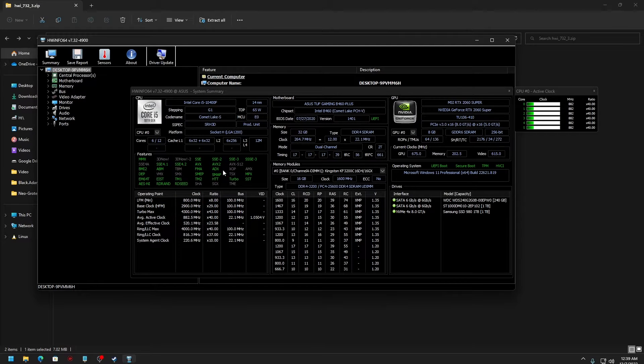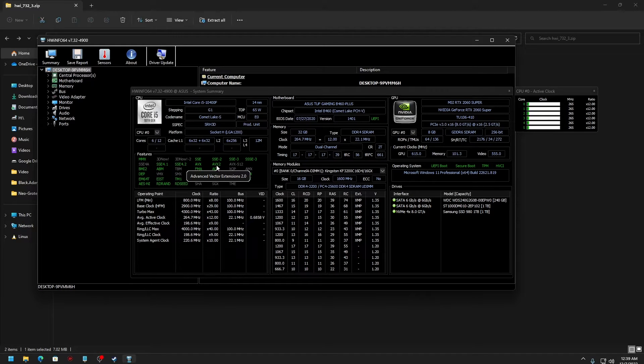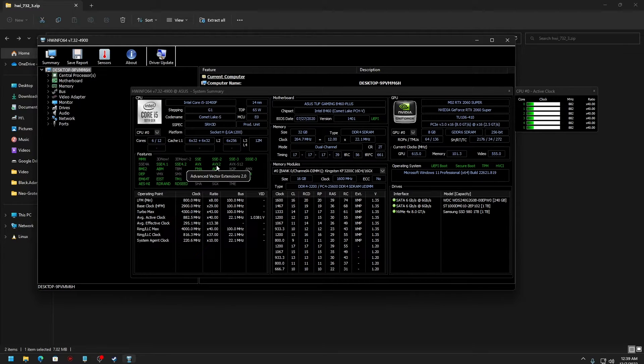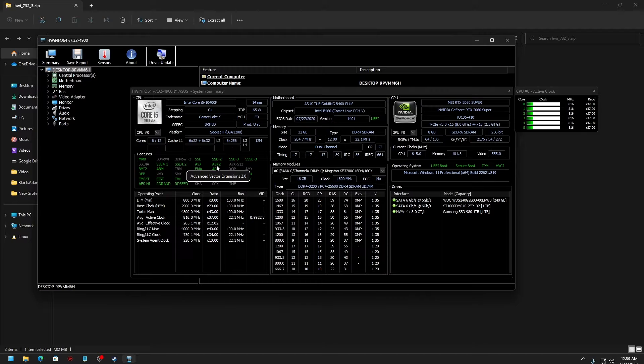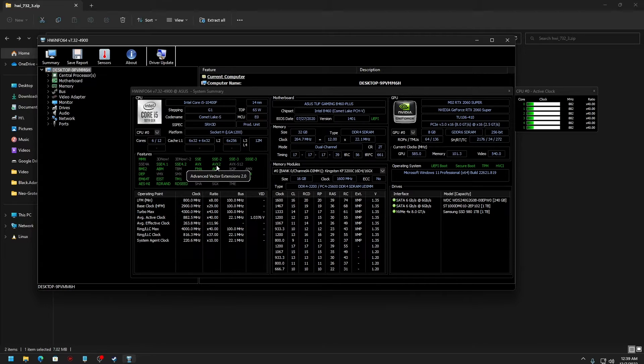You need to check what is written here: Advanced Vector Extensions 2.0. If it's written AVX1, AVX, or AVX2, and it's having a green color, that indicates your CPU supports it and you already have it enabled.